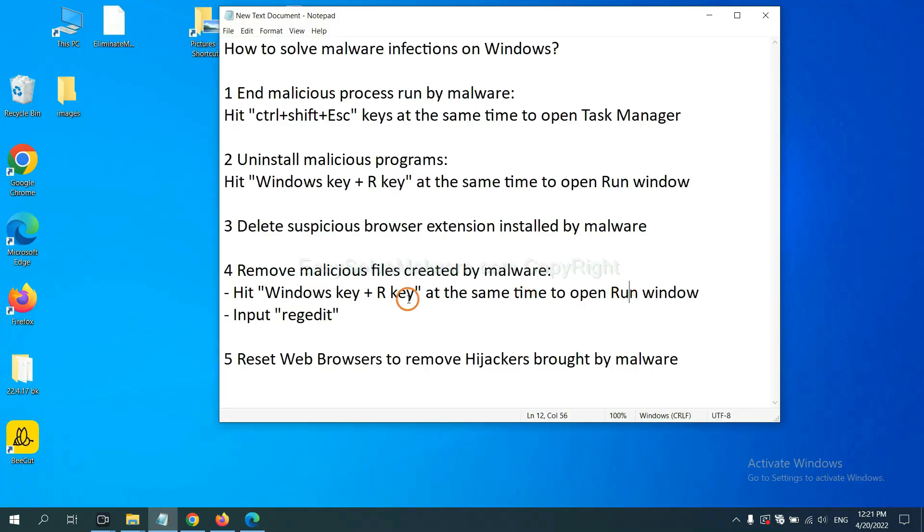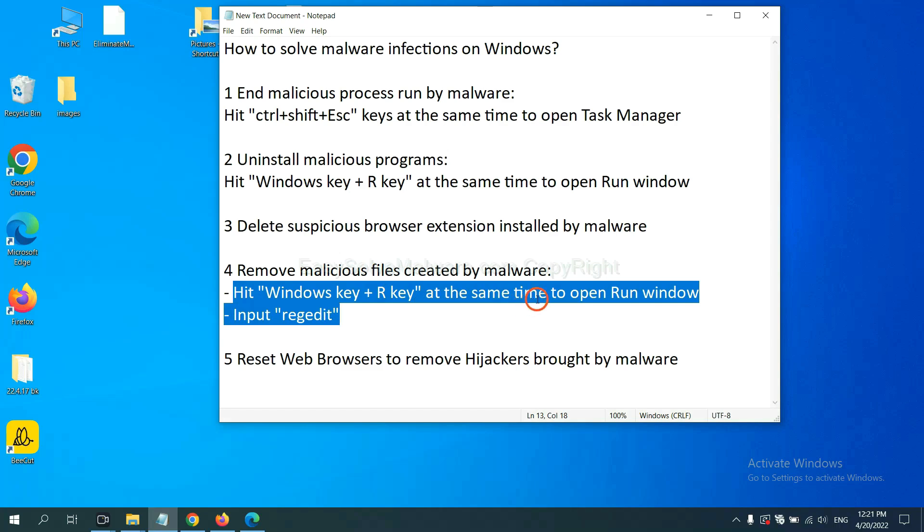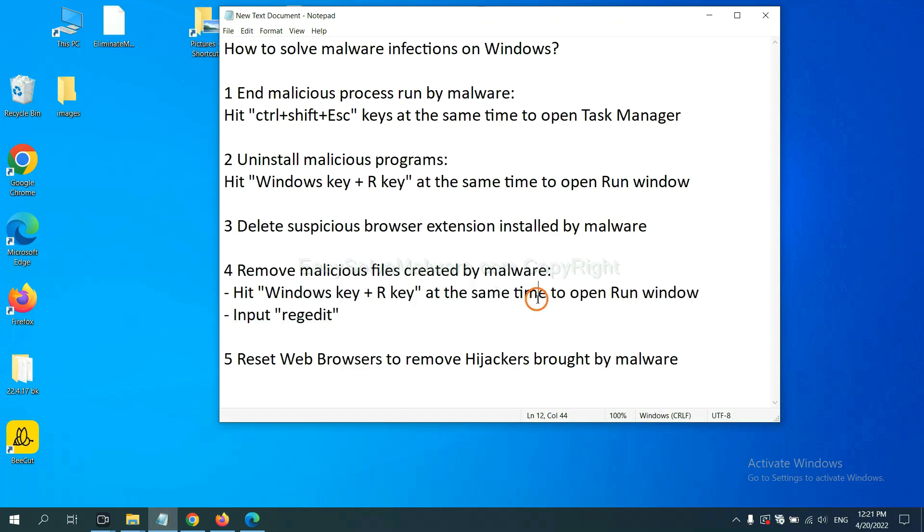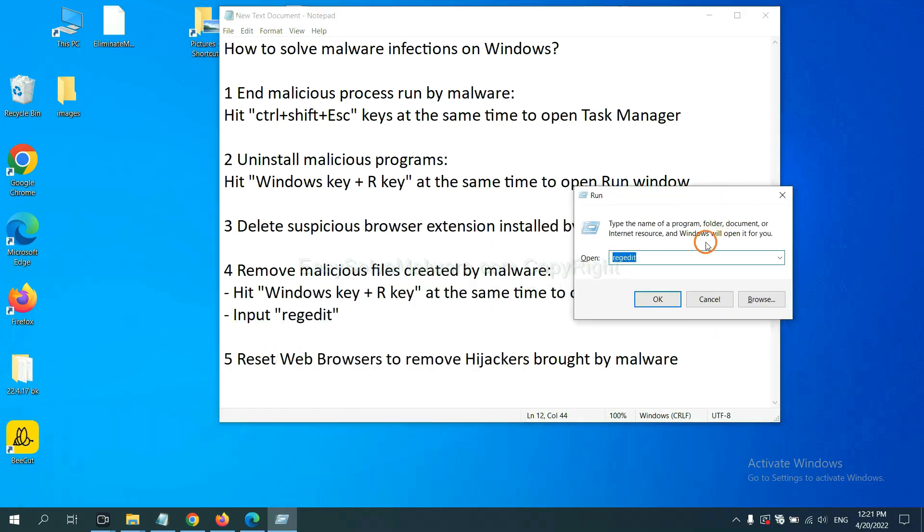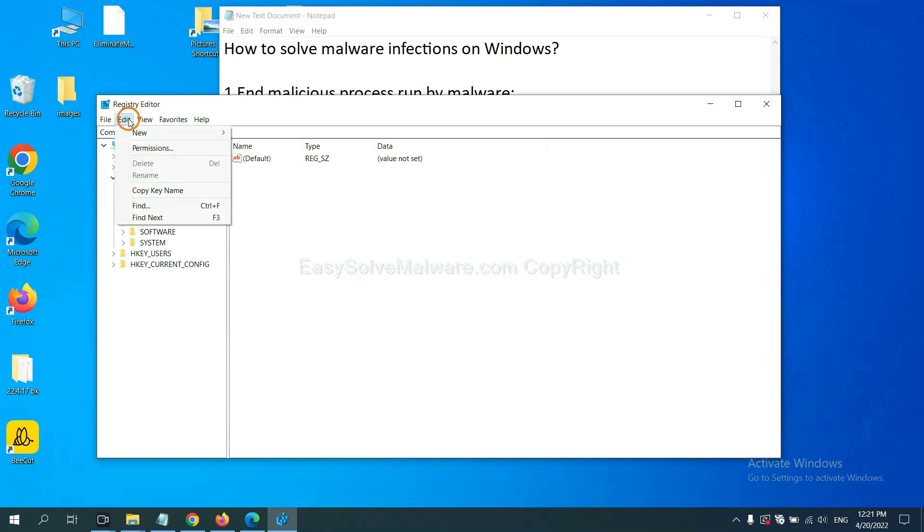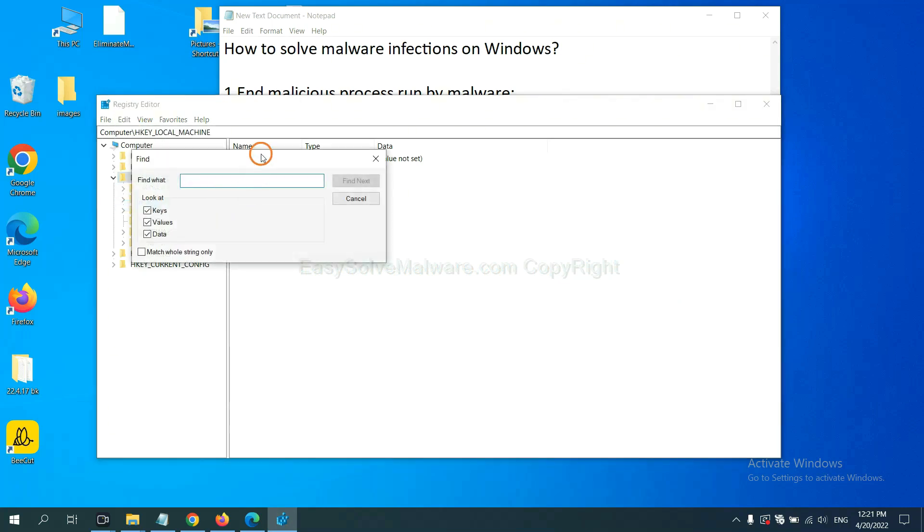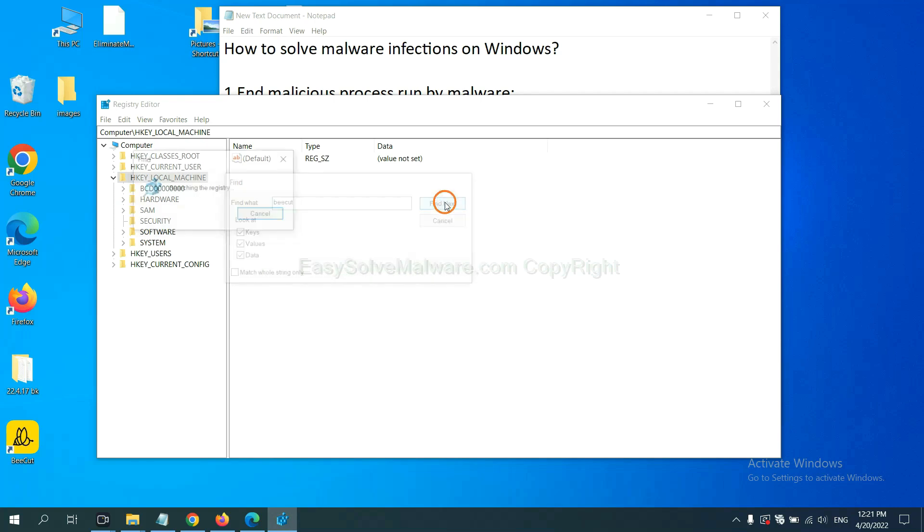Next, we need to remove malicious files created by malware. Hit Windows key and R key at the same time. In the run box, input regedit and click OK. Now select the Edit menu and click Find. If you know the name of the malware, input it, for example, and click Find Next.